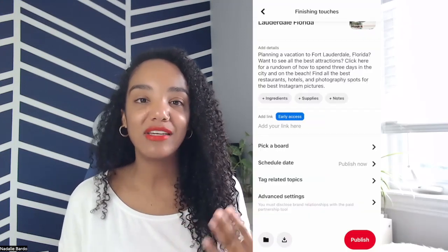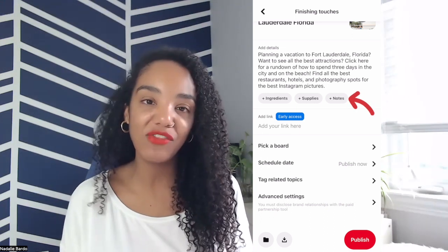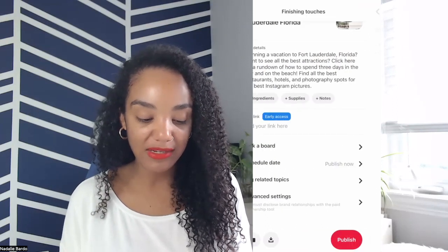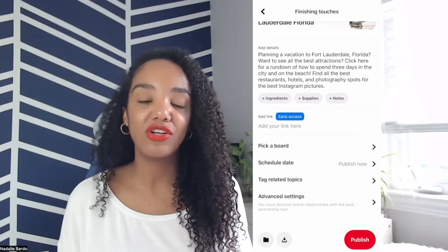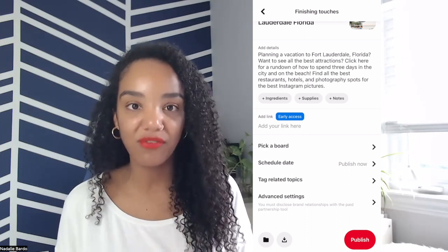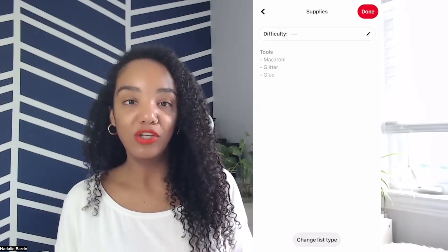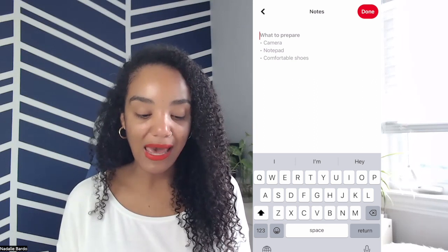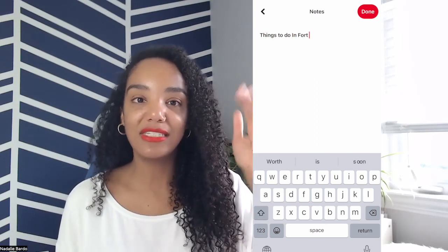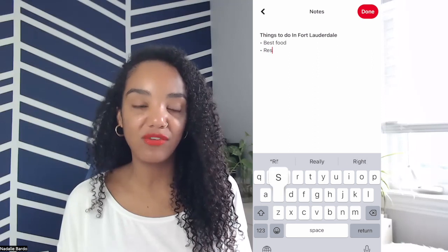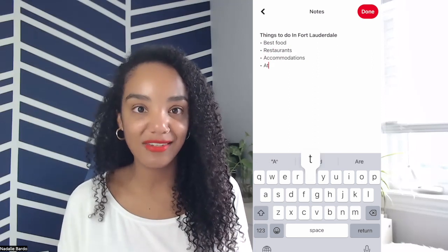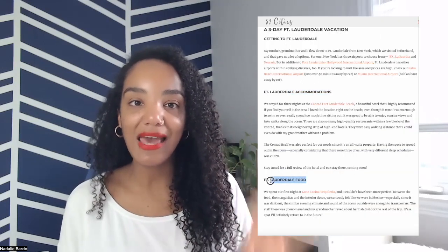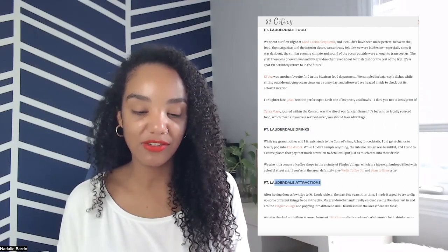One of the new updates to posting on Pinterest properly is that we now have the option for details on any pins — those could be notes, supplies, or ingredients. So in this section, if this is a recipe or a craft or a how-to, you can write the supplies, the ingredients, what's needed. If this is a blog post, you can add to these notes the different breakdowns. So for restaurants in Fort Lauderdale — best hotels, places to stay, things to do, activities, attractions — you can add these headings pulled from your content right to the details section.